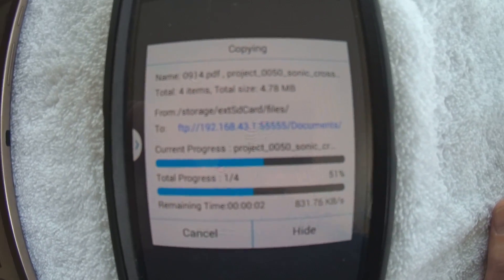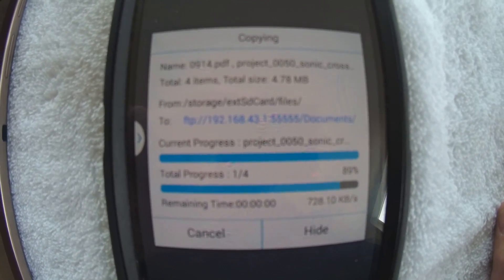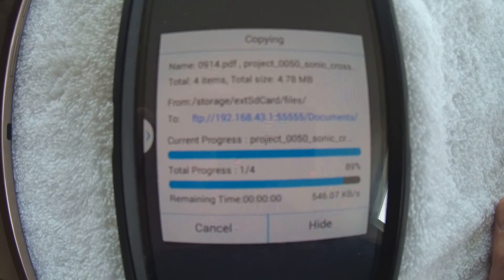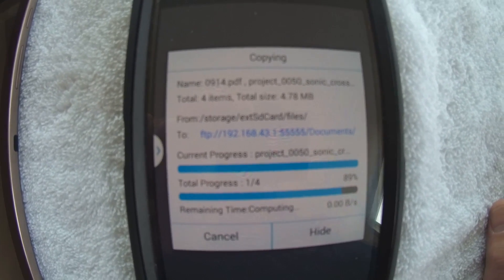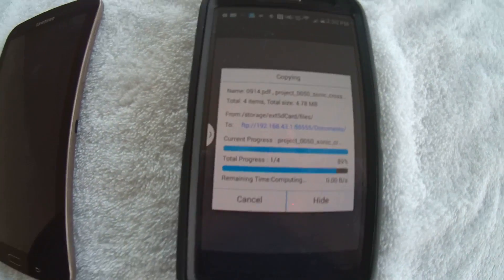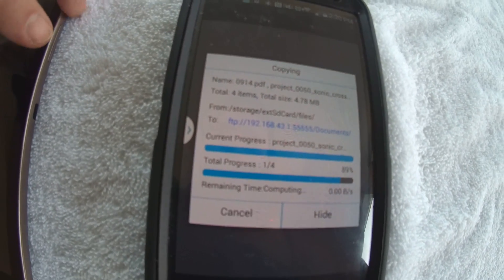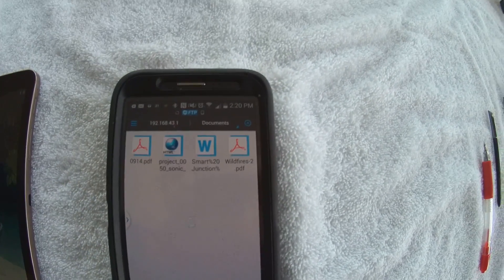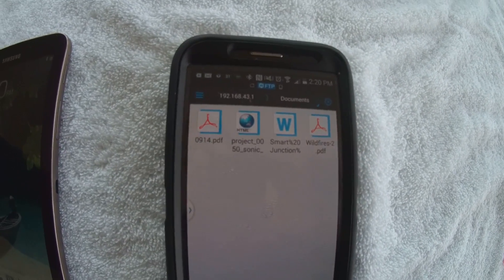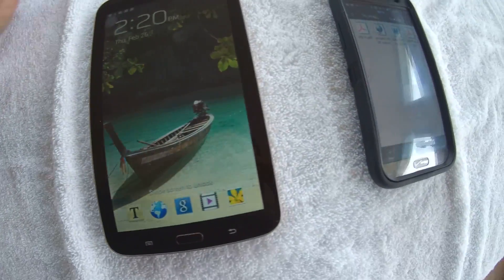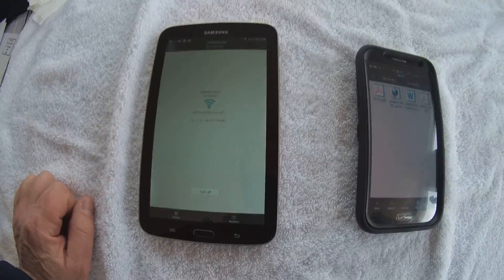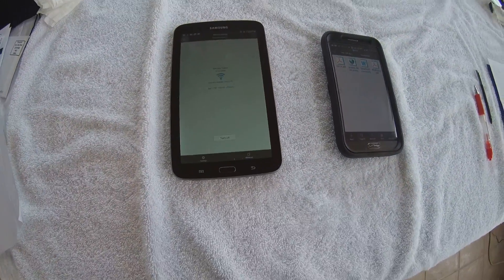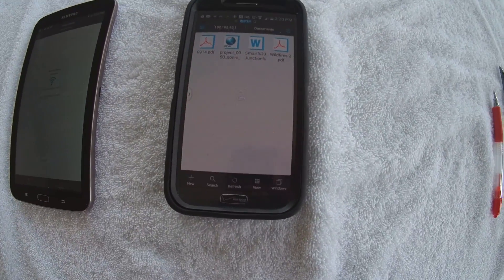And as you can see, it's copying the files, one after the other. There it goes. It stalled for a minute because my tablet had timed out. It shut off. So I hit the power button to turn my tablet on, and that got it kick-started again. Now all those four files are back over on our tablet.